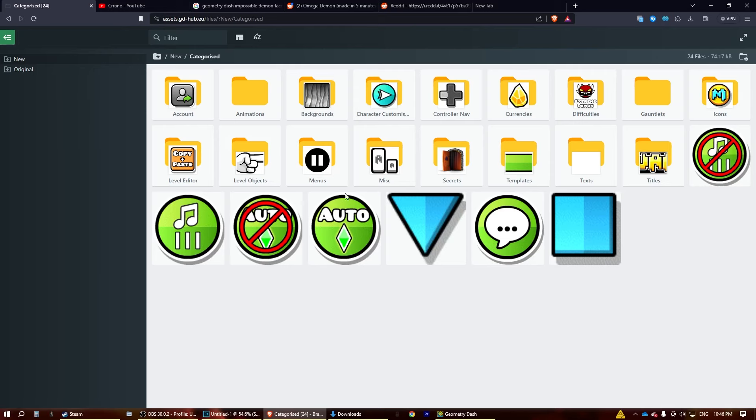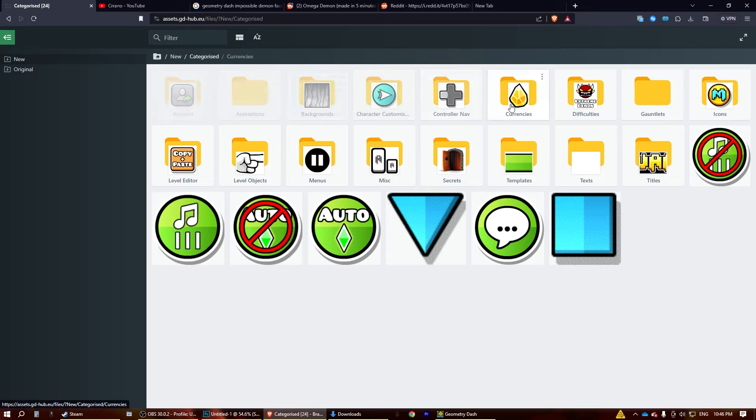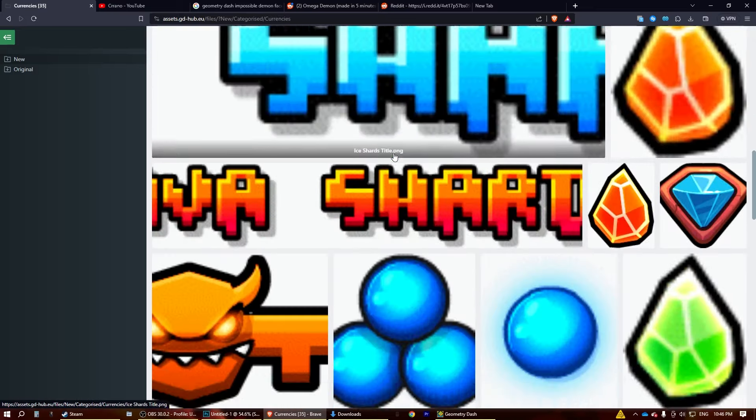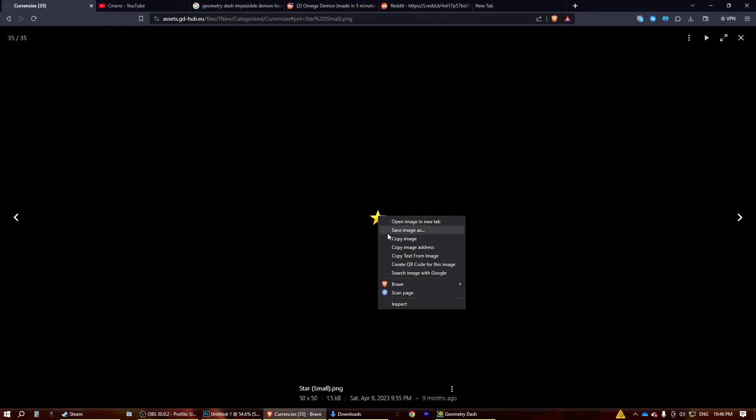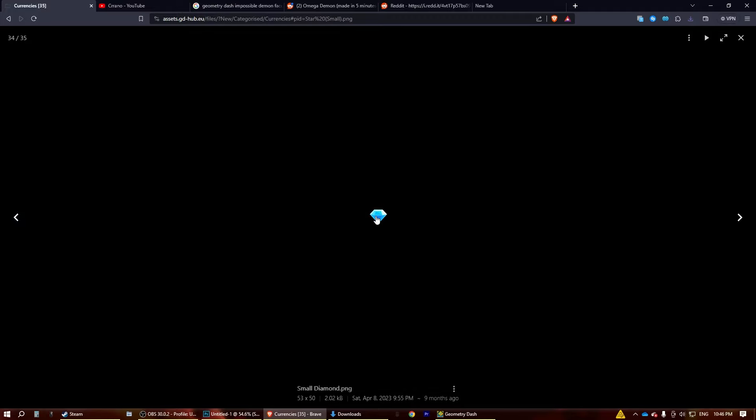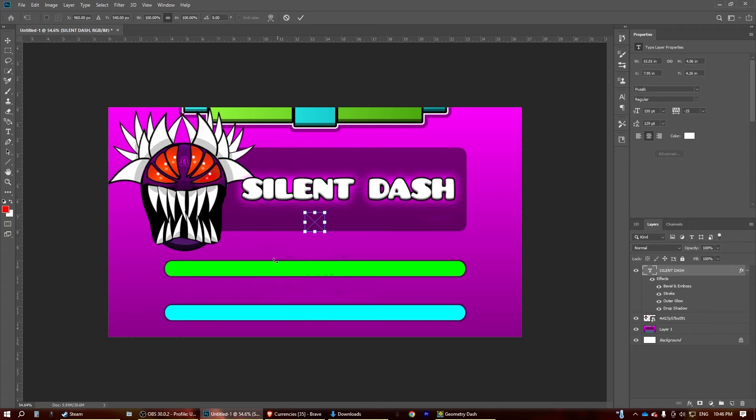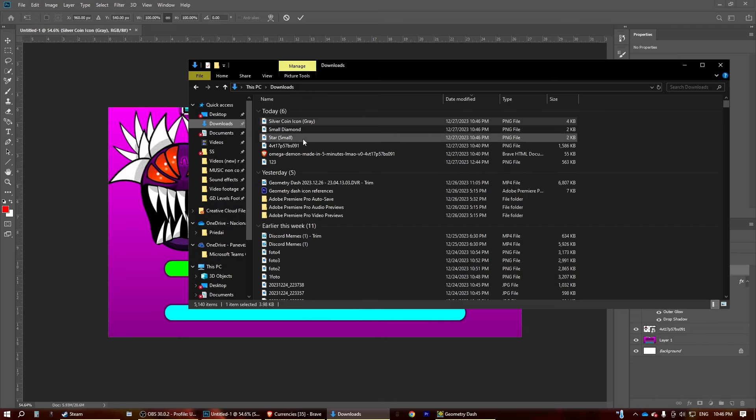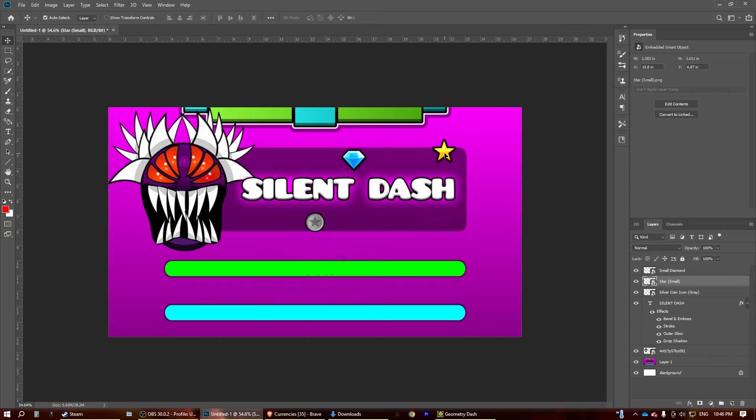Then you can go to this site called assets.gd. Go to currencies, and we're just going to select a star, some diamonds, because why not? So let's drag these in. Make them bigger.